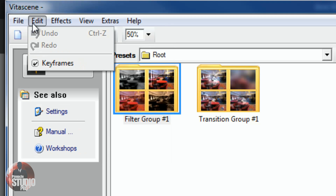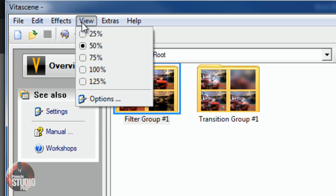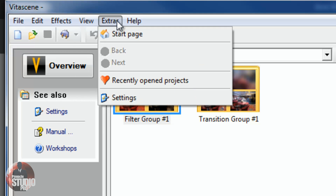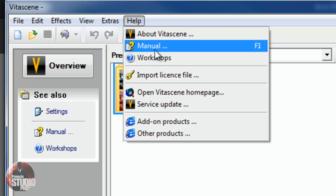You got edit, you got redo, undo, and then you got whether you want keyframes on or off. You got the effects, you can play it back, you can set the duration. You got the view of the preview screen or preview window, some extra things, and you got help. VitaScene has a great manual. If you buy it, this will tell you how to do everything you need to do. Easy peasy lemon squeezy.